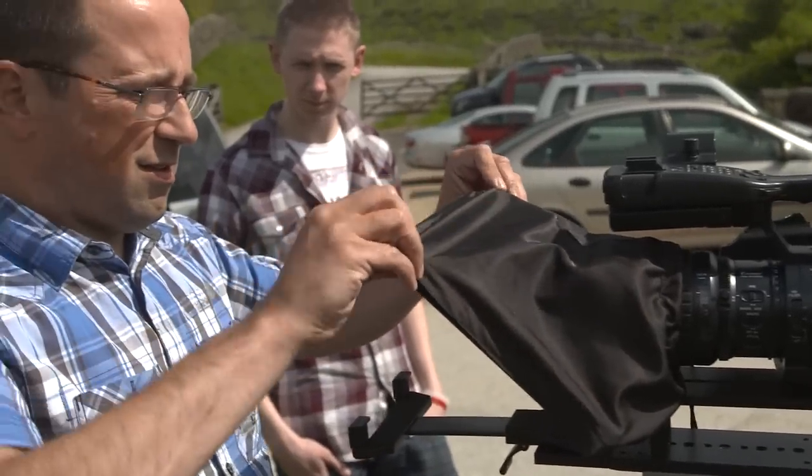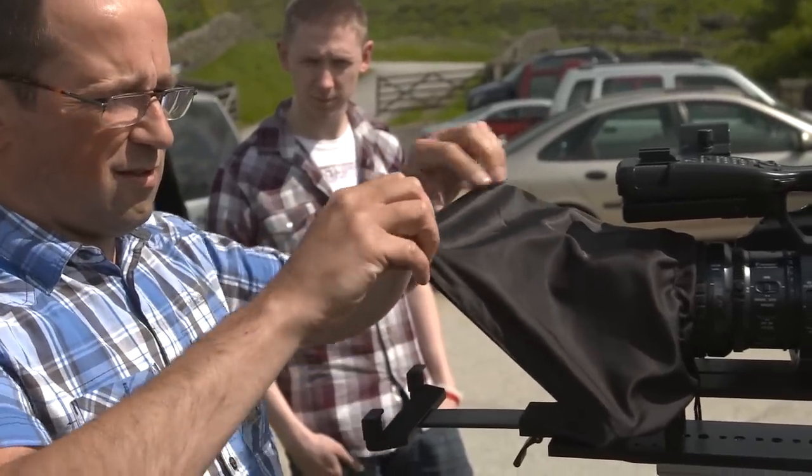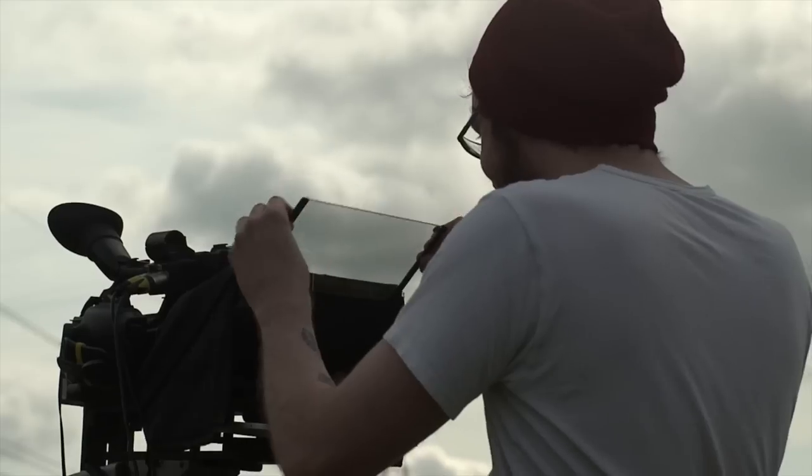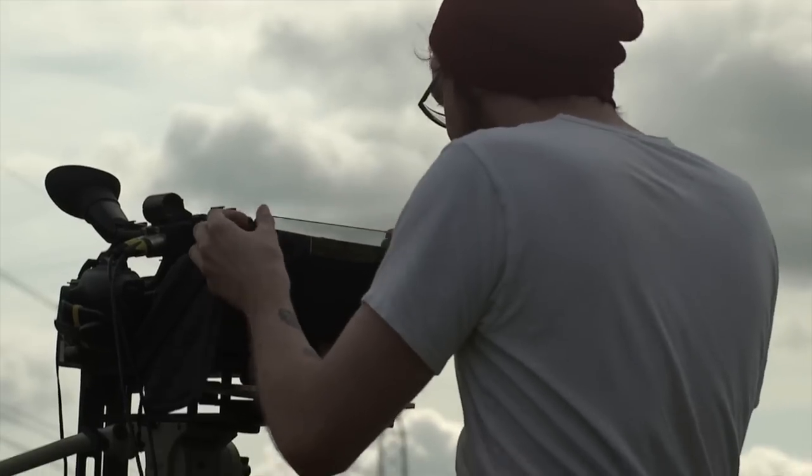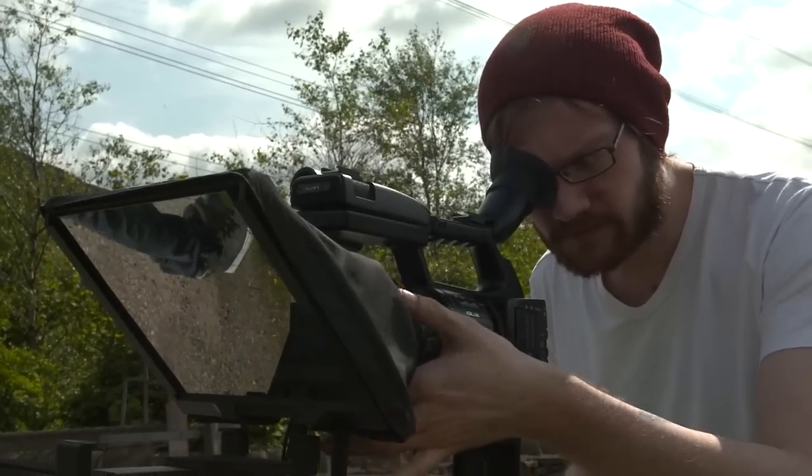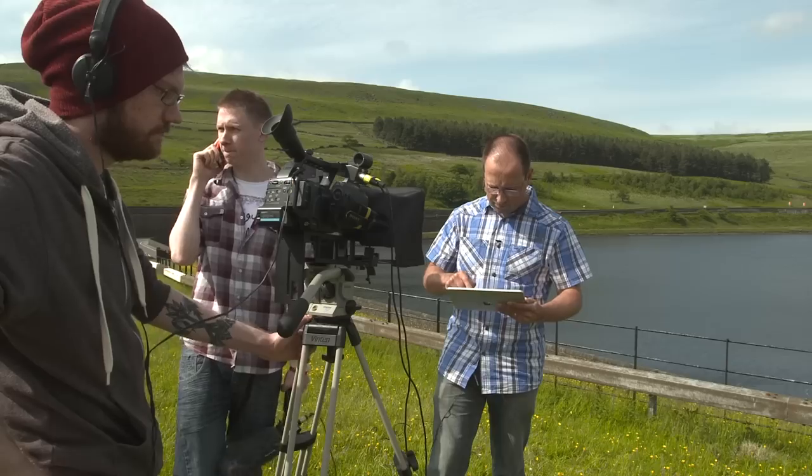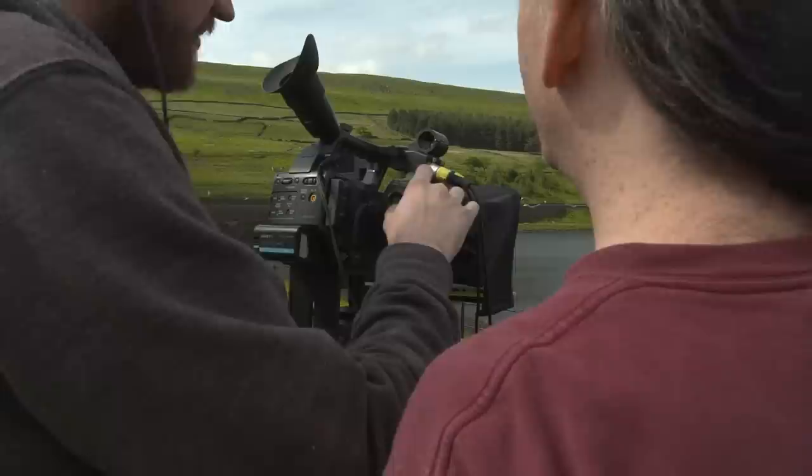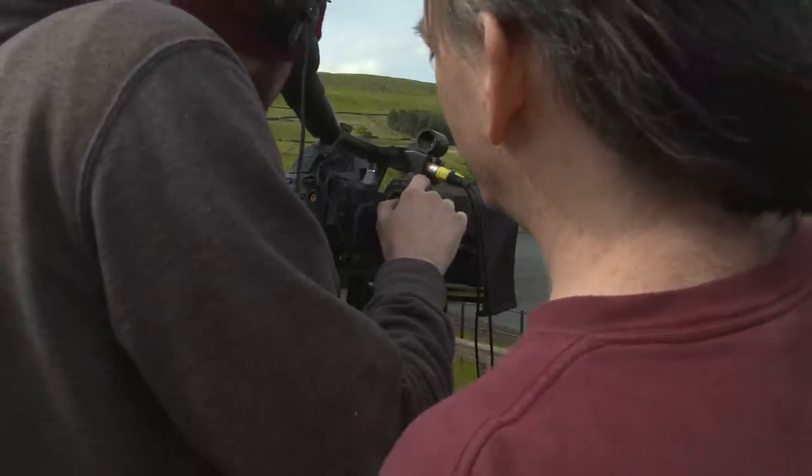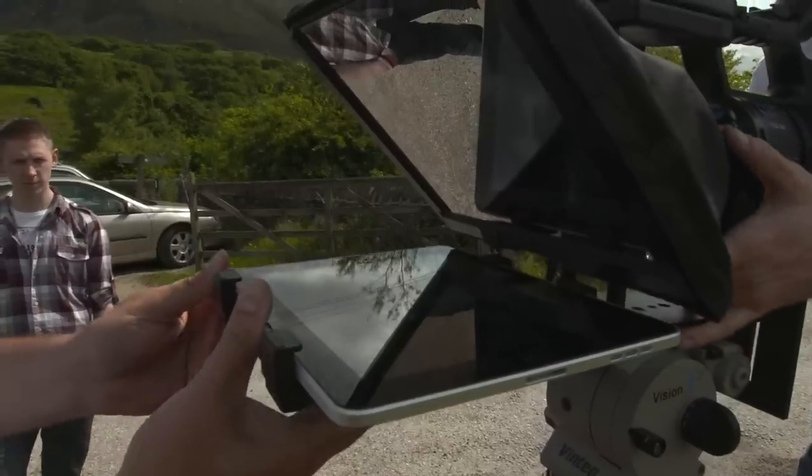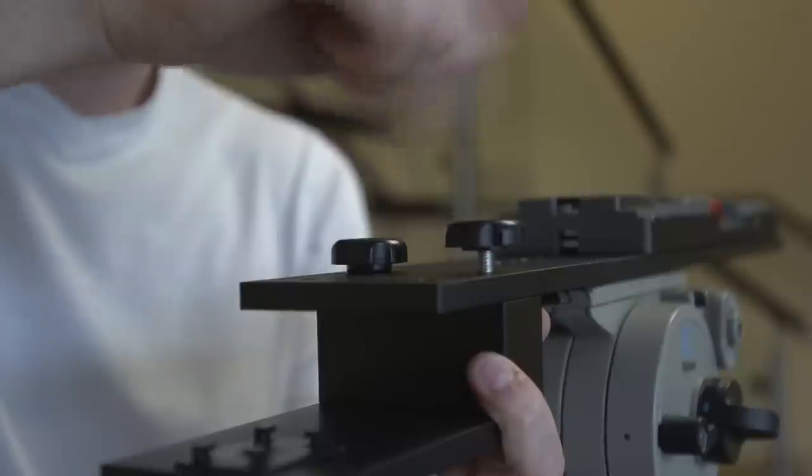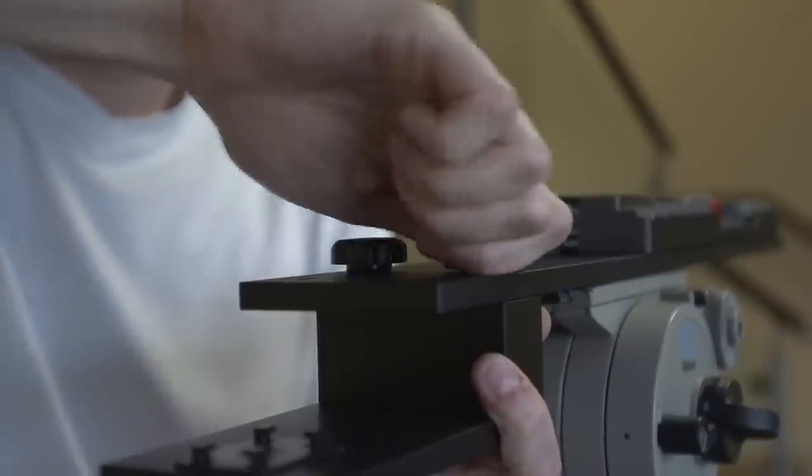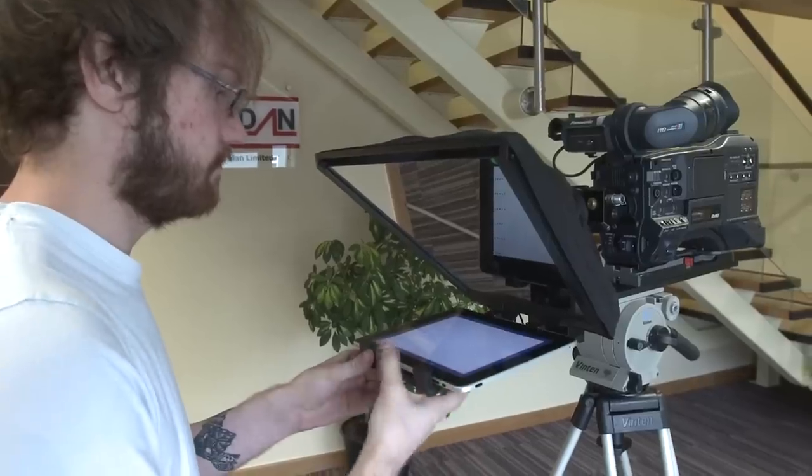When I started in this business way back in 1989, everything was very expensive. The word affordable and production really did not go together. Well, everything's changed these days. We have affordable cameras, we have affordable editing systems. You can really do a high level of production without spending a fortune.